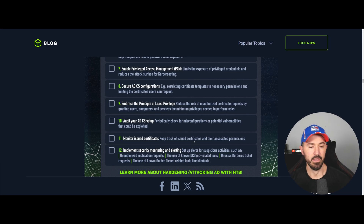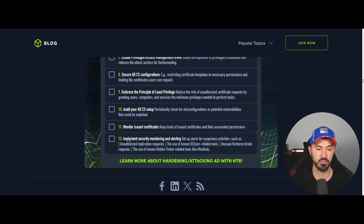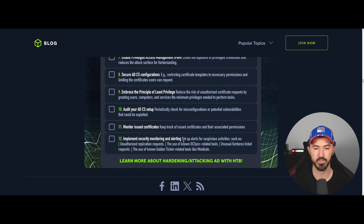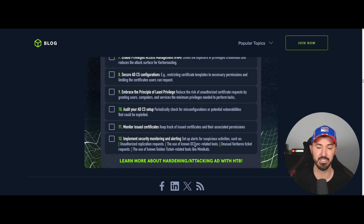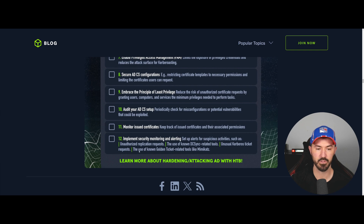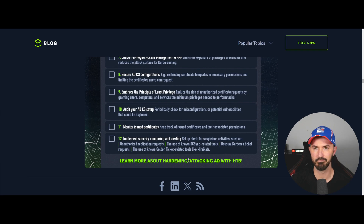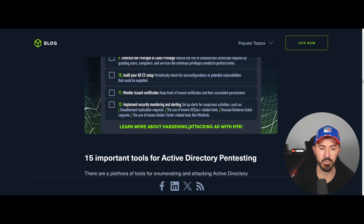Number twelve, and the last one, is to implement security monitoring and alerting. Set up alerts for suspicious activities such as unauthorized access requests, the use of known DC Sync-related tools, unusual Kerberos ticket requests, and the use of golden ticket tools like Mimikatz. Mimikatz is essentially a credential stealer — that's the key idea.